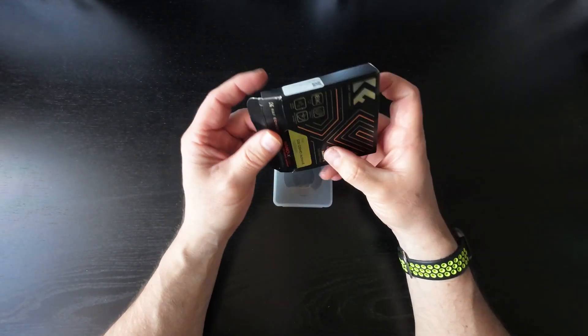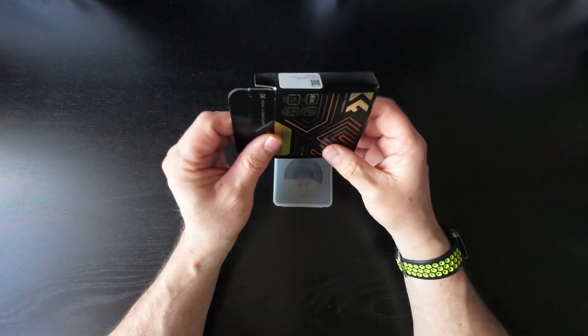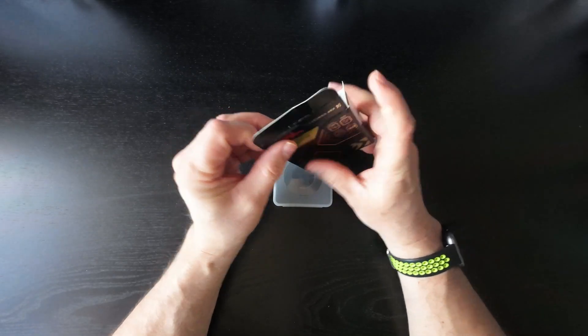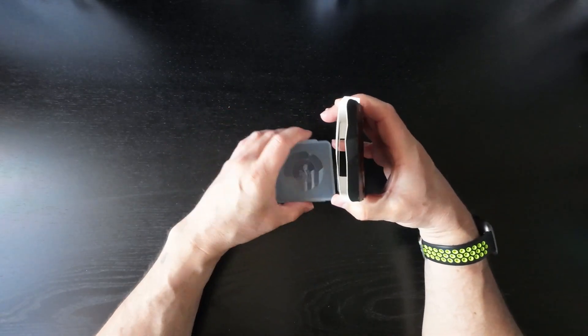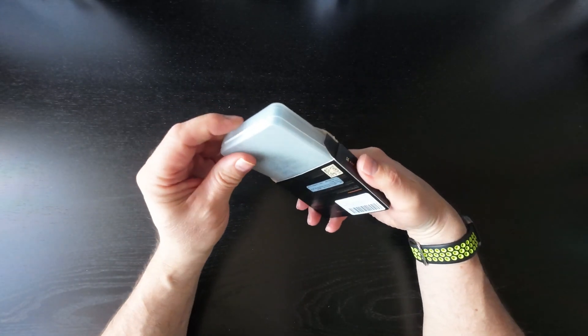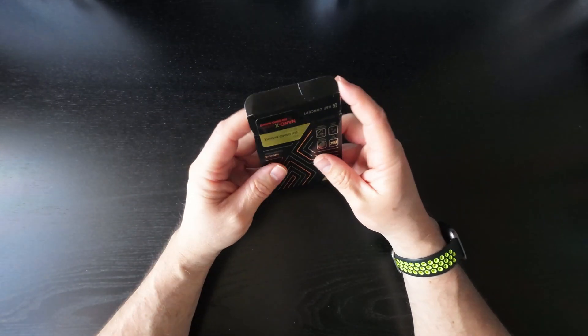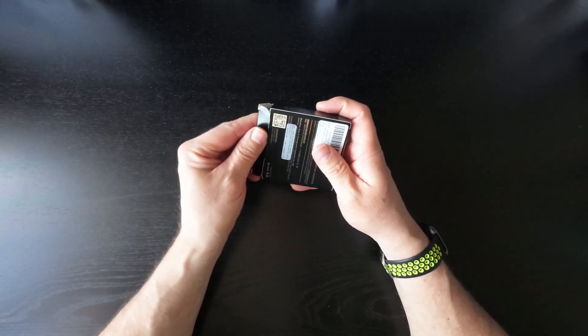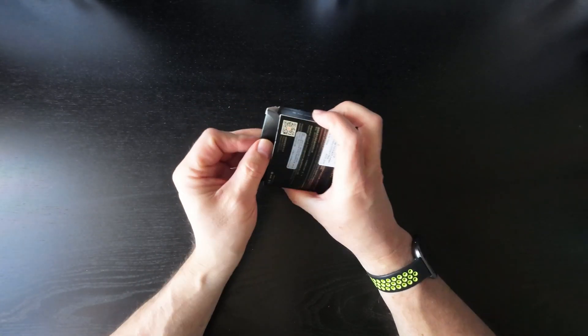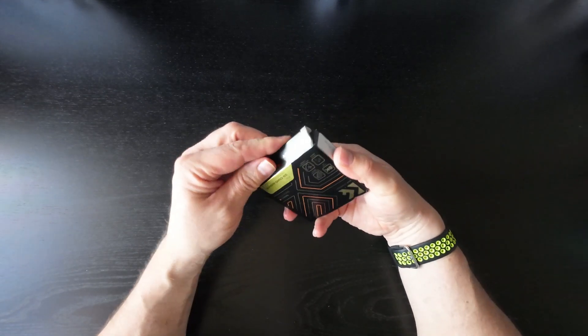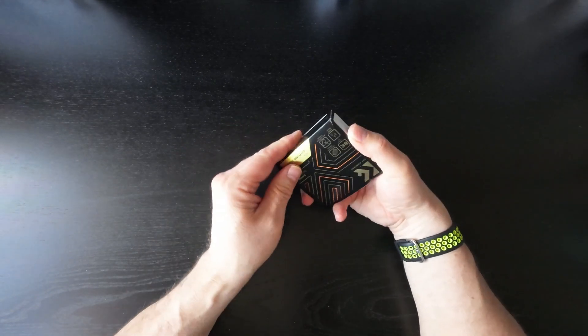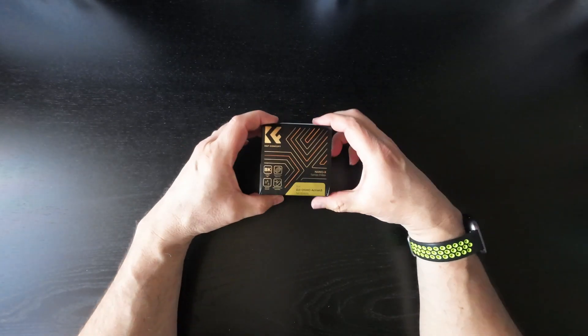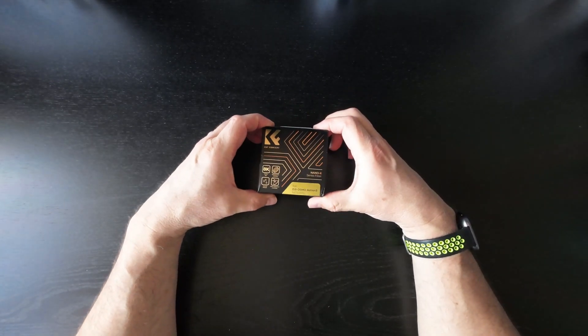So yeah, that's it, that's the filter. And like I say, I'll let you know how I get on with it. I'll do a quick review, or I might even add this into the review. But yeah, that's the filter from K&F Concept.